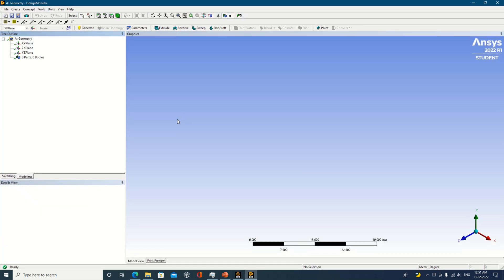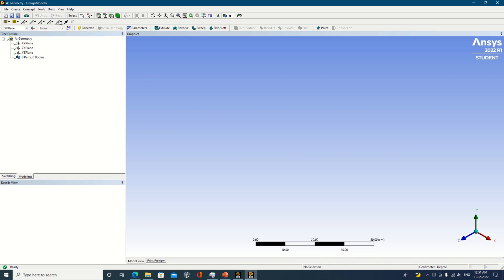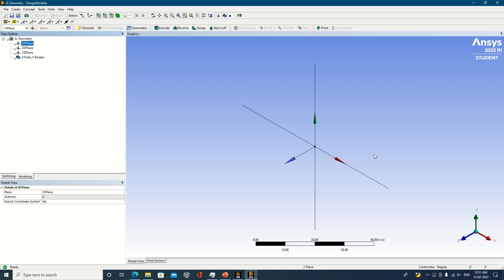First, understand what x, y, and z are. X is red, y is green, and z is blue. Then change the units — whatever units you require, you can select accordingly. I have specified centimeters. Now click on any one of the planes, and this plane will be generated for you.